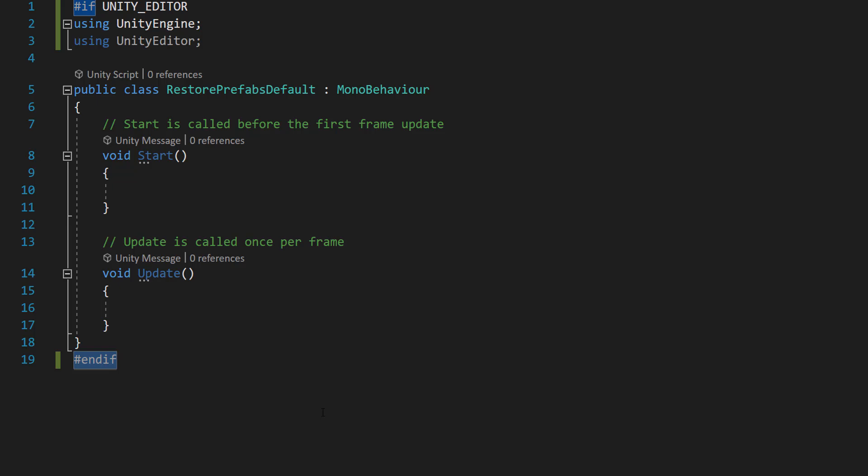The if statement with the hashtags is a preprocessor directive that ensures the code within it only compiles and runs in the unity editor and not in a built game, which is a good idea to do. Because if we try to run this code on a build of the game and not in editor, you're going to encounter issues.